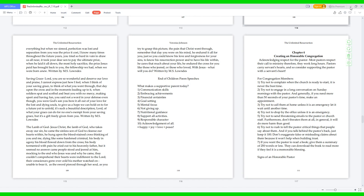5. Try not to send threatening emails to the pastor or church staff. Furthermore, don't threaten them at all; in general, it will do more harm than good. 6. Try not to rush to tell the pastor critical things that people say about them. And if you talk behind the pastor's back, just keep it 100. Don't exaggerate false or misleading claims about them because it won't help when building trust.